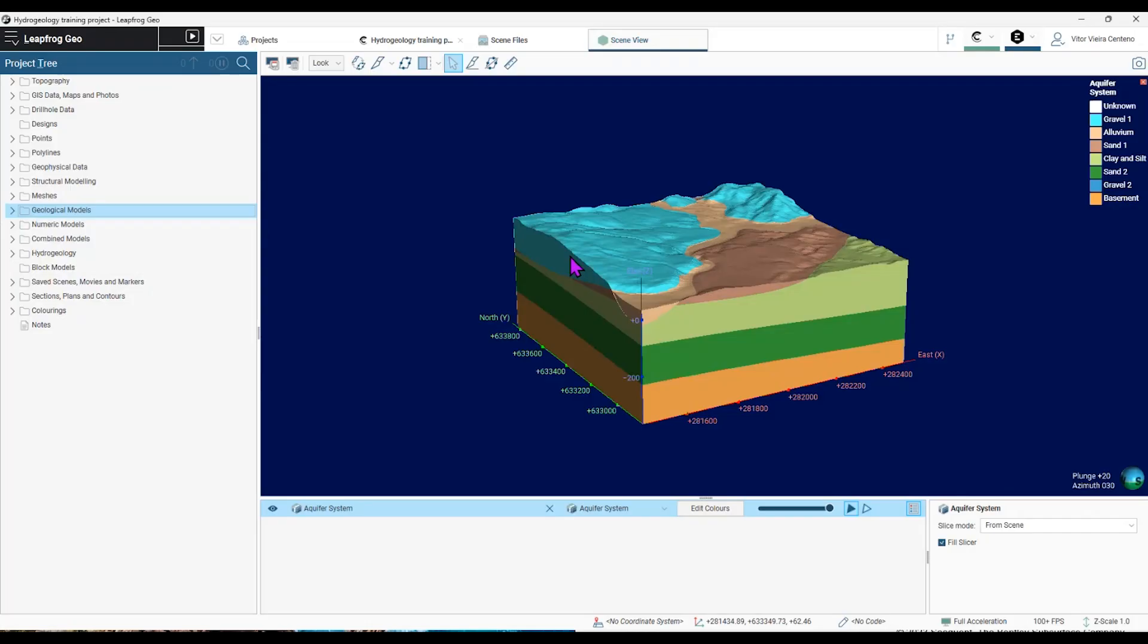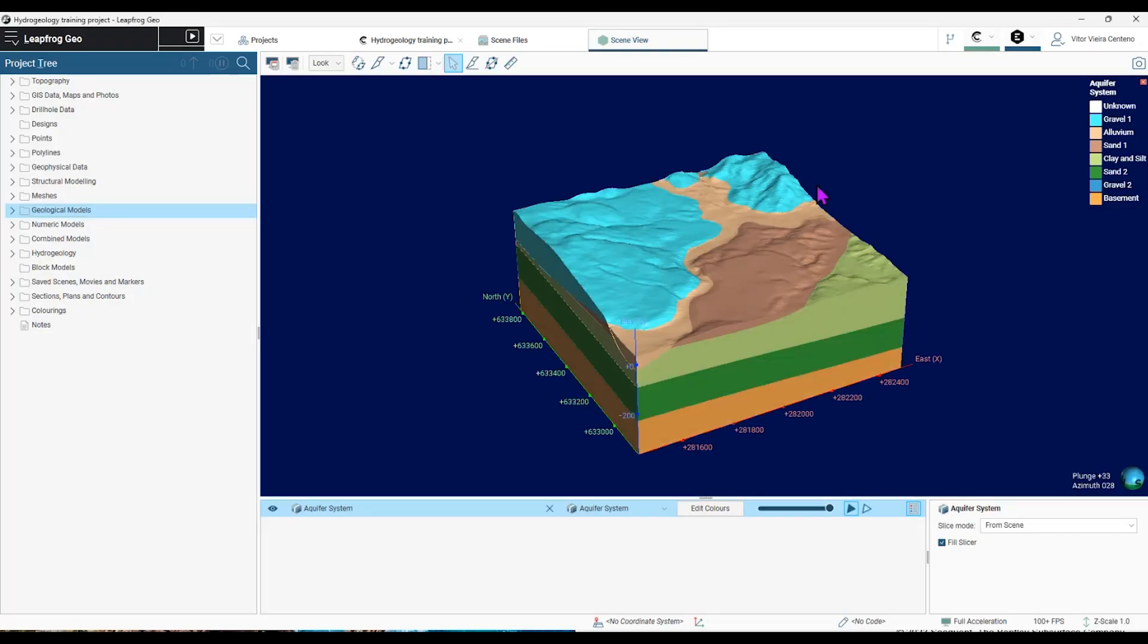This is the geological model that I created before. This is an aquifer system model with all its geological units.